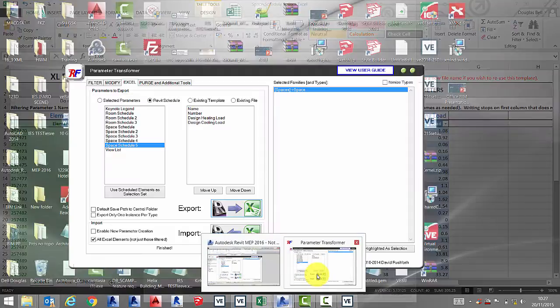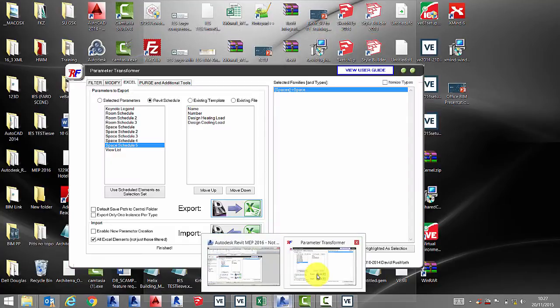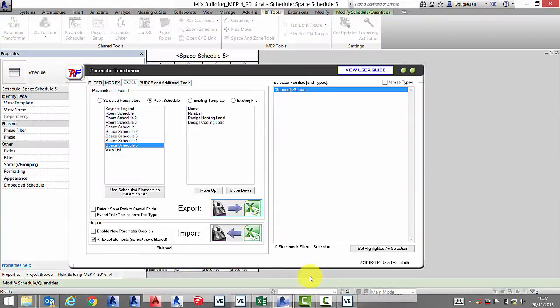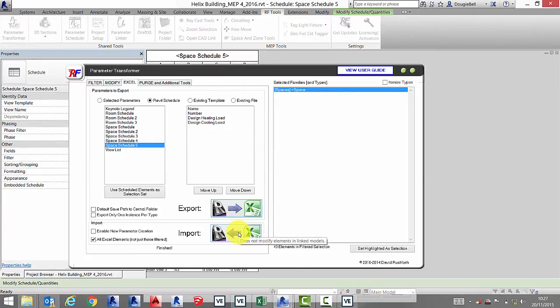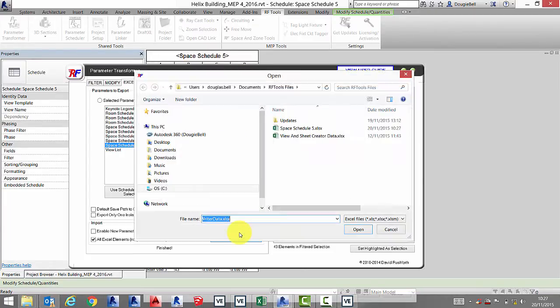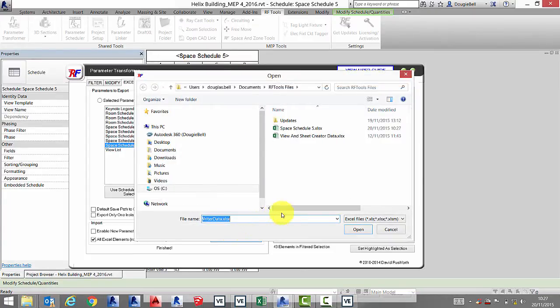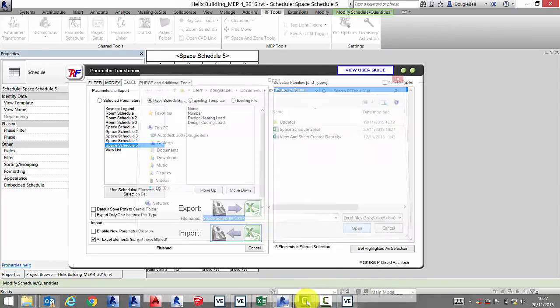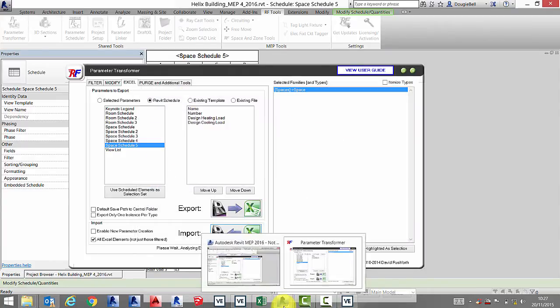Open up Revit again and from the RF tab import your room schedule that also has the room data from the calculations within the virtual environment.